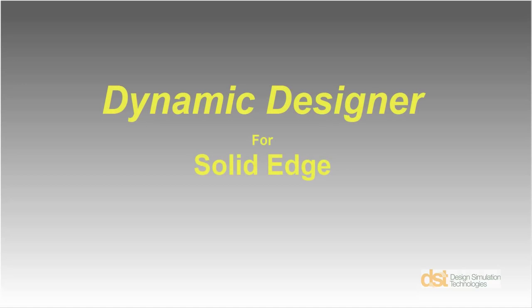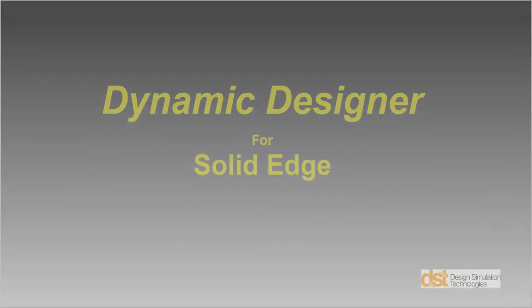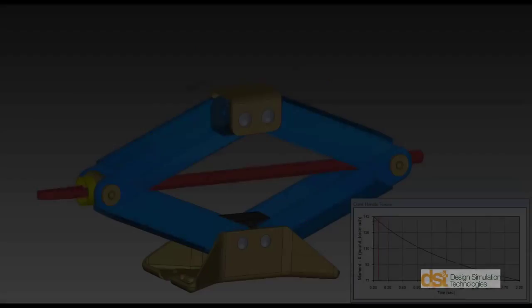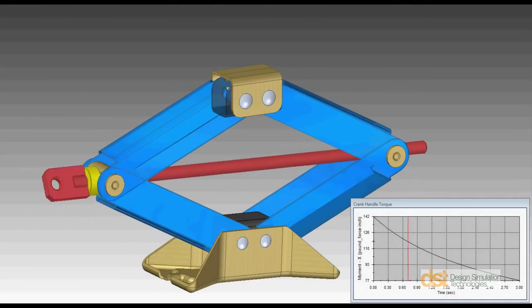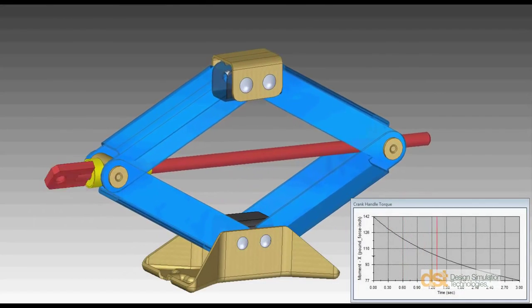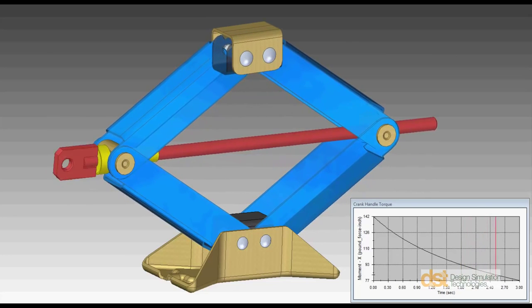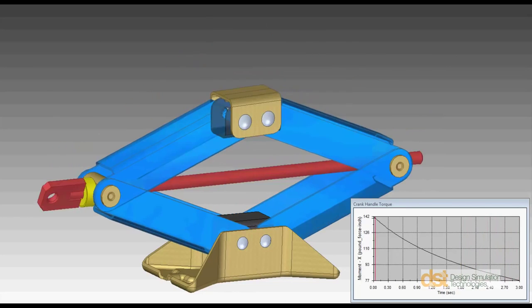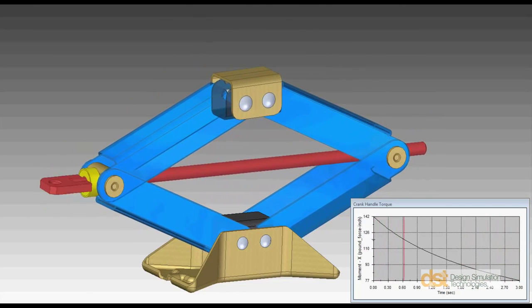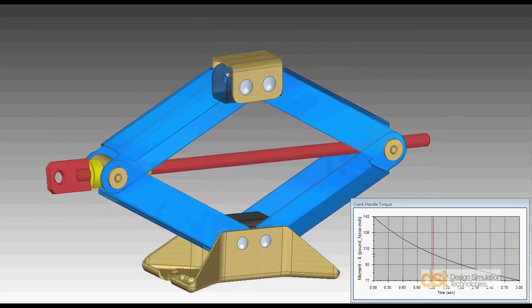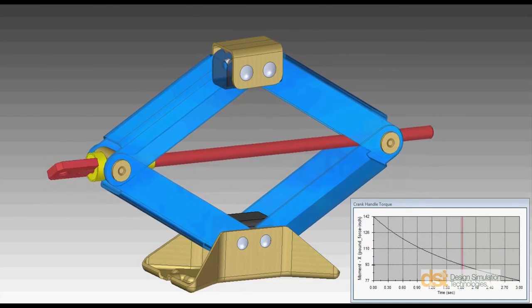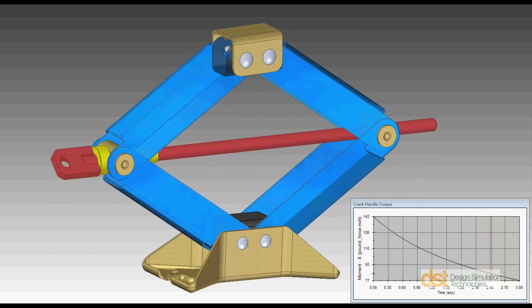Hello and welcome to a brief demonstration of Dynamic Designer for Solid Edge. Over the next six minutes, we'll show how to take a Solid Edge Assembly design and create a functioning dynamic model of a jack mechanism where we can analyze forces and input requirements.